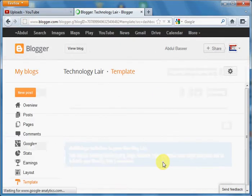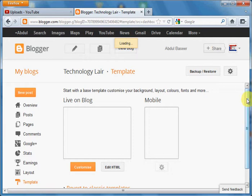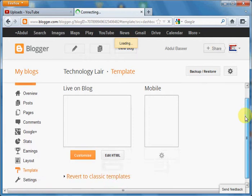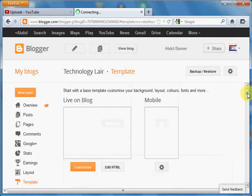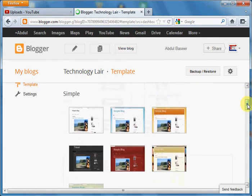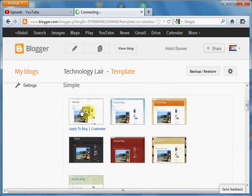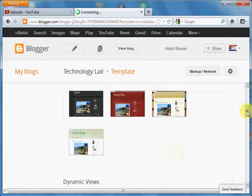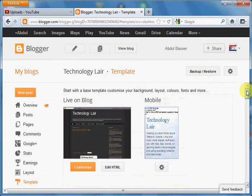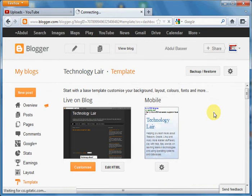So once we have selected the templates you can also change the blogger templates which are available inside the blogger. You can also select the templates from here or if you are having a template downloaded from the internet.